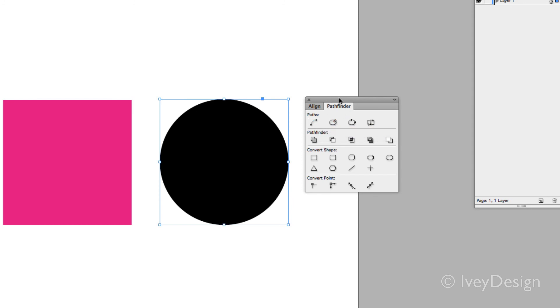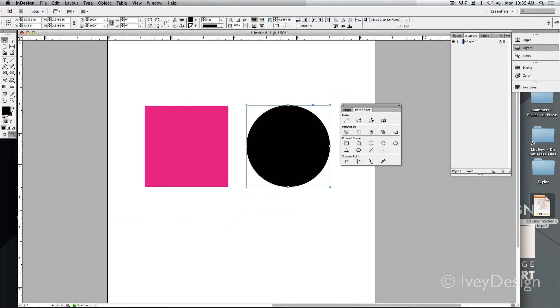The Pathfinder is one of the most important palettes to have open off to the right-hand side when working in InDesign.